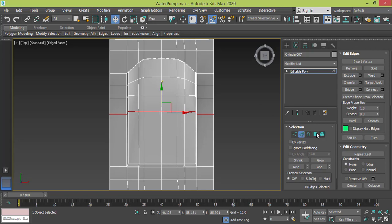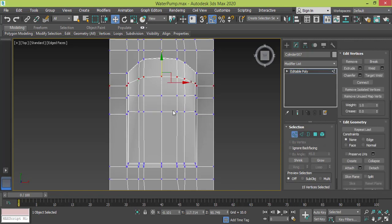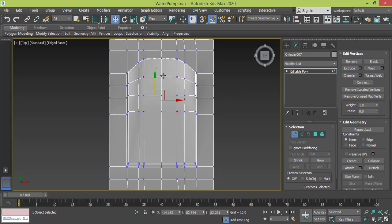Now I need to go to Vertex mode, select these four vertices, and use chamfer.